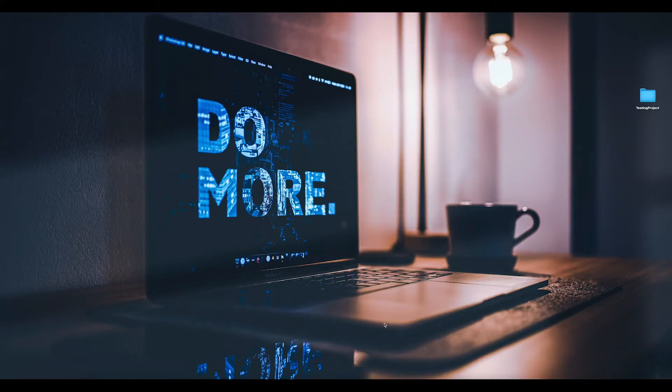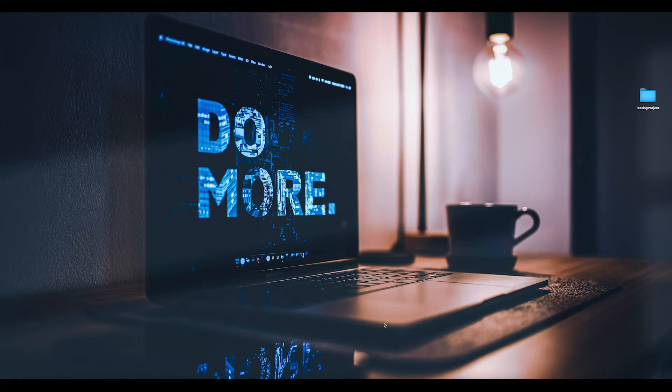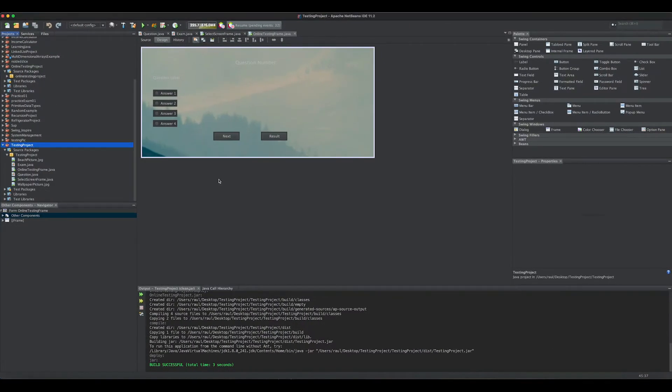Hey guys, how's it going? So in this video we're going to create a Mac application. First thing, we're going to open up NetBeans. Here's our app.